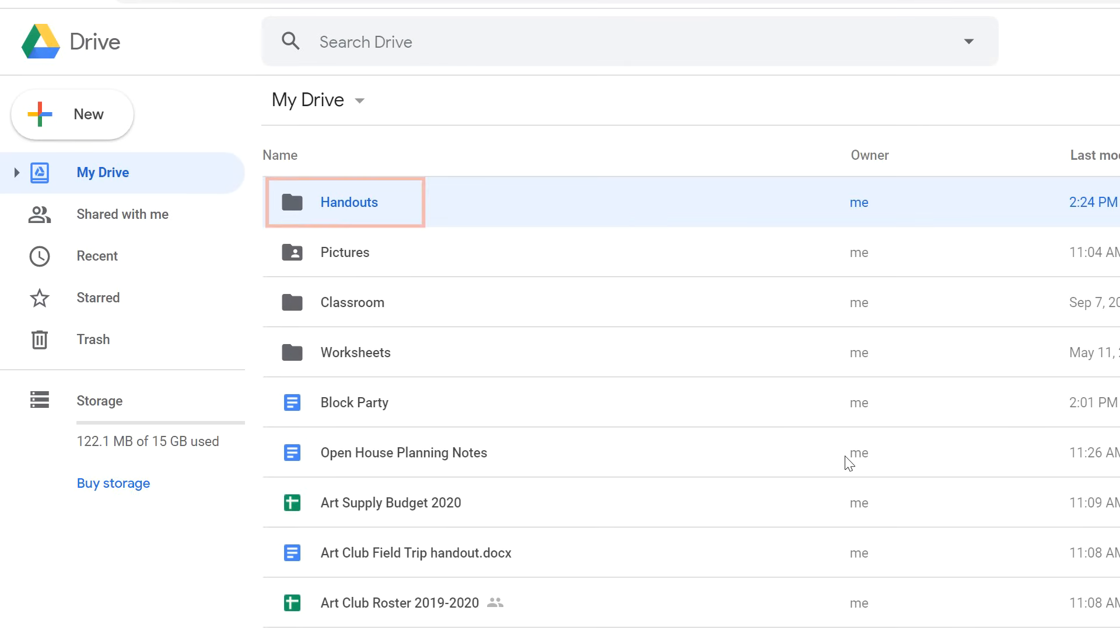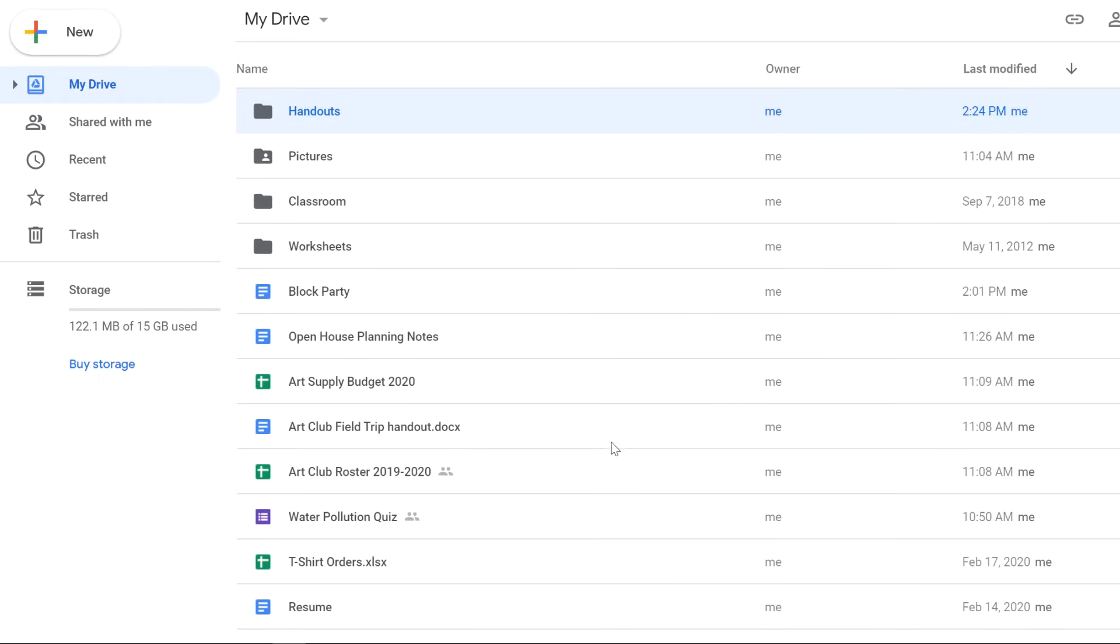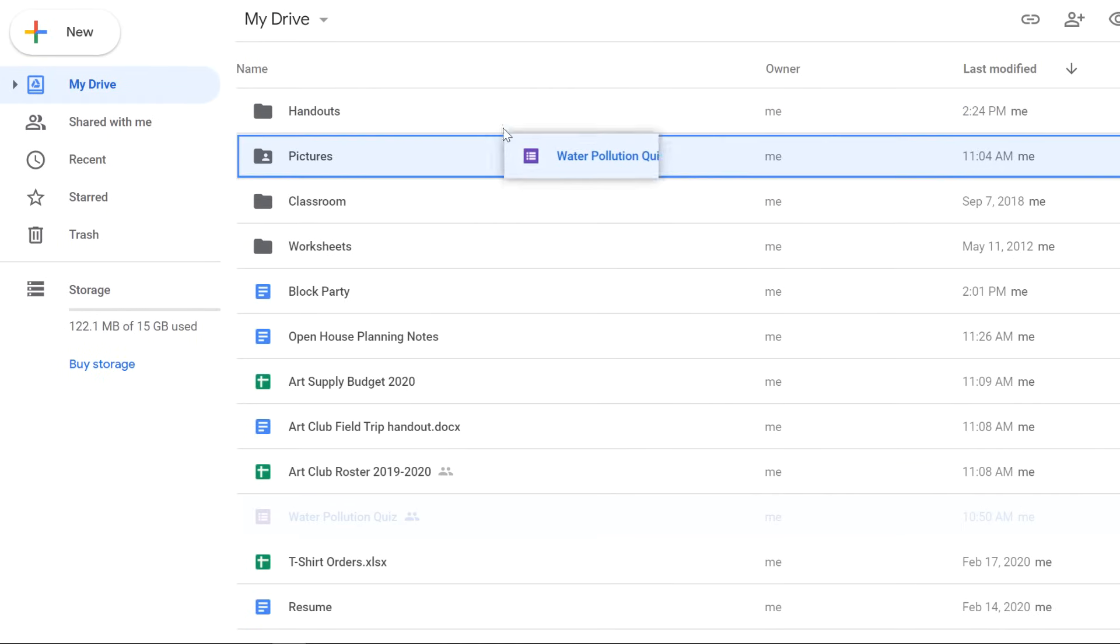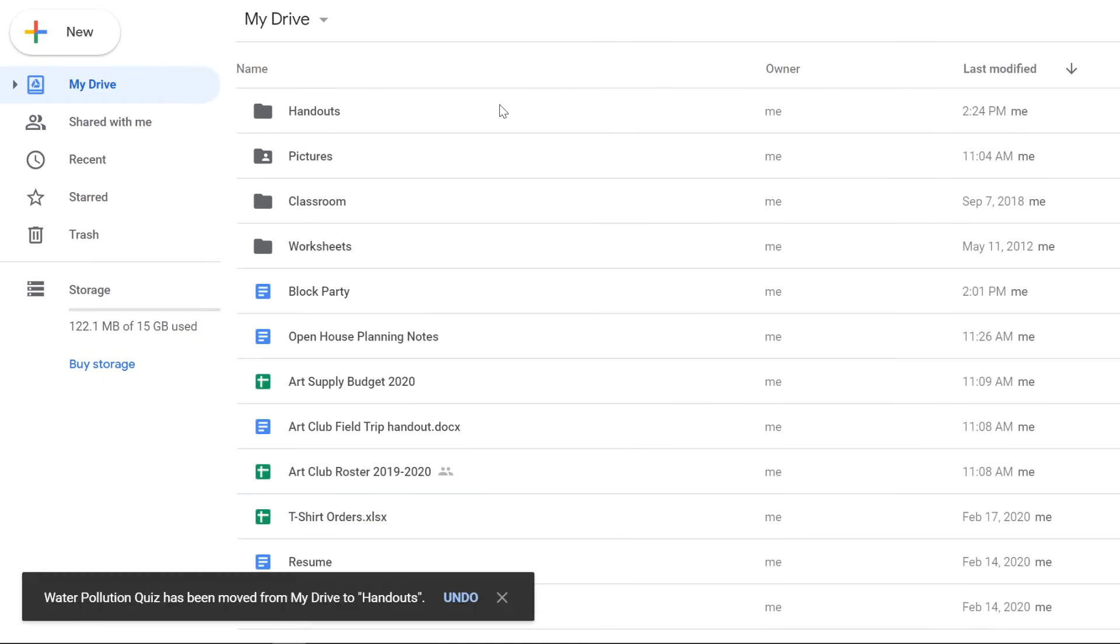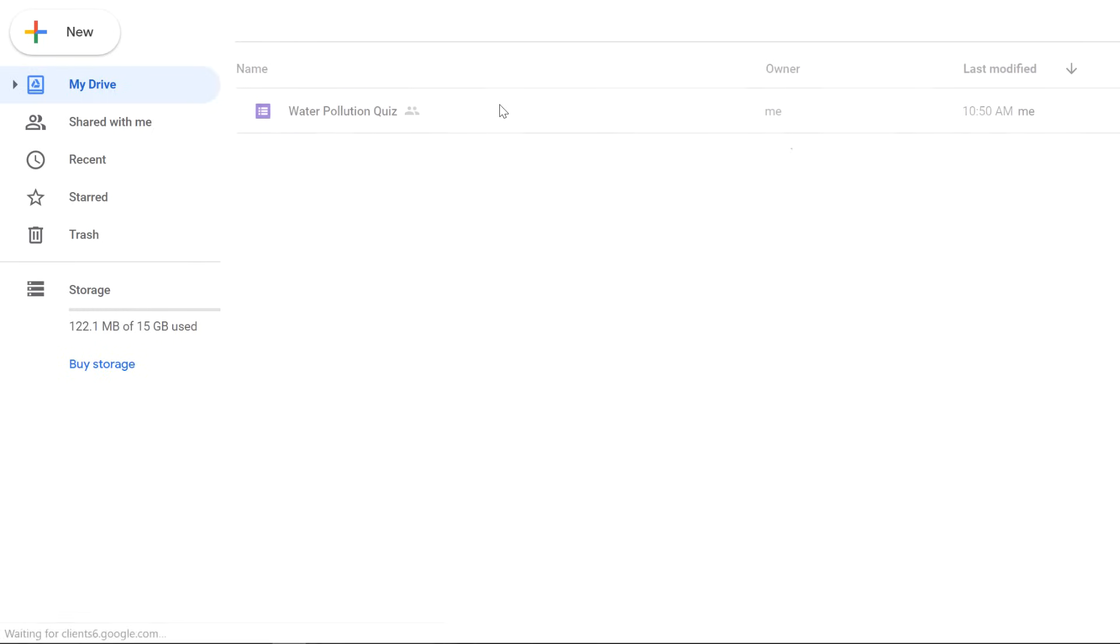To add a file to a folder, simply click and drag. You can then double click to open a folder. And here's the file that we added.